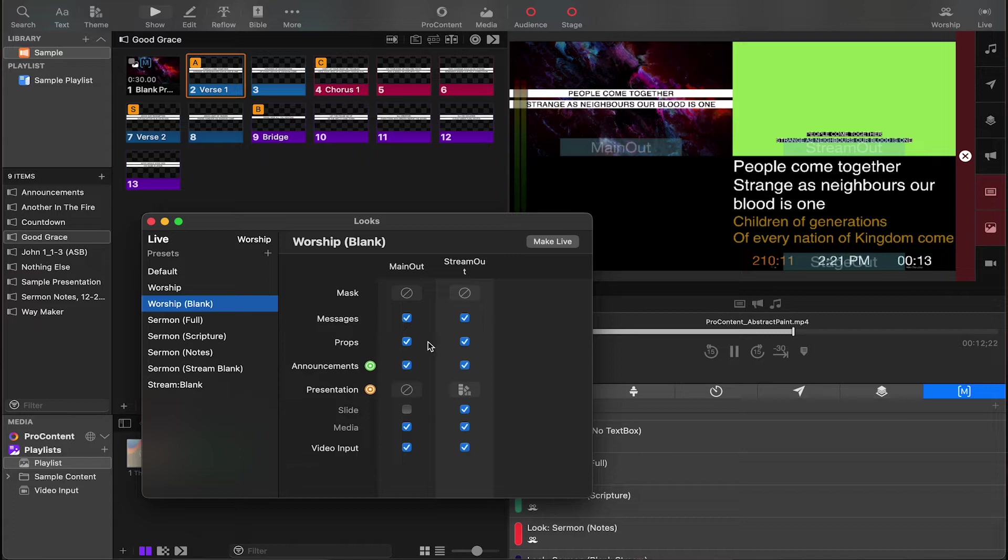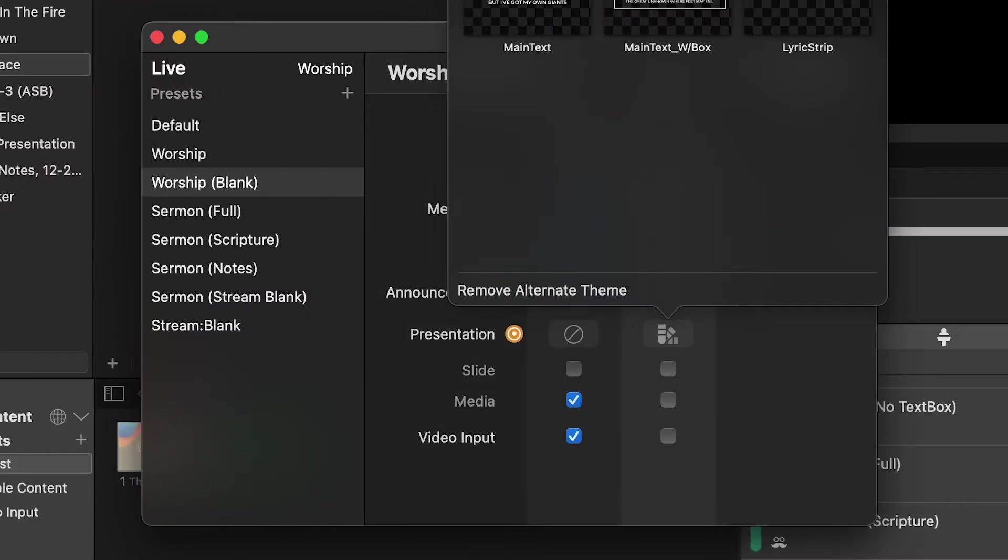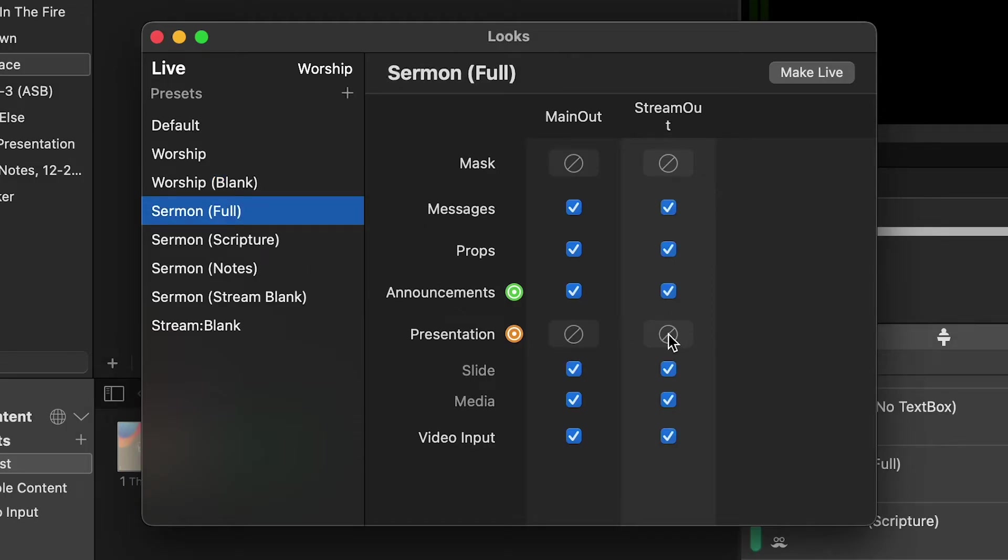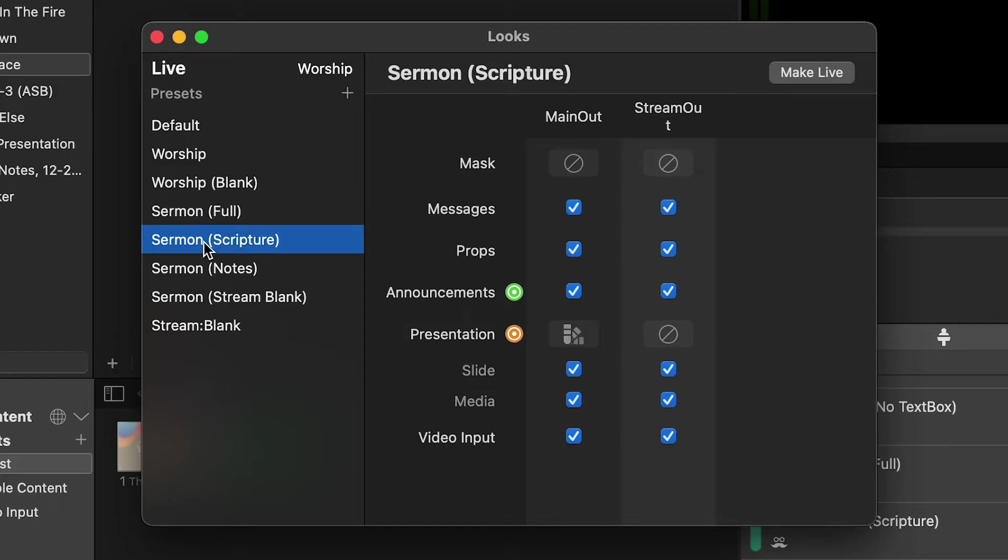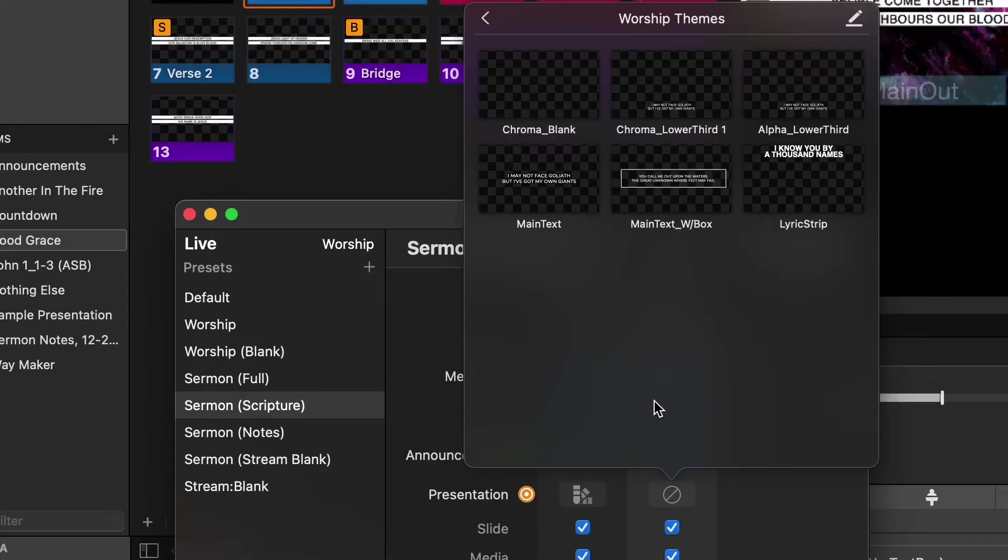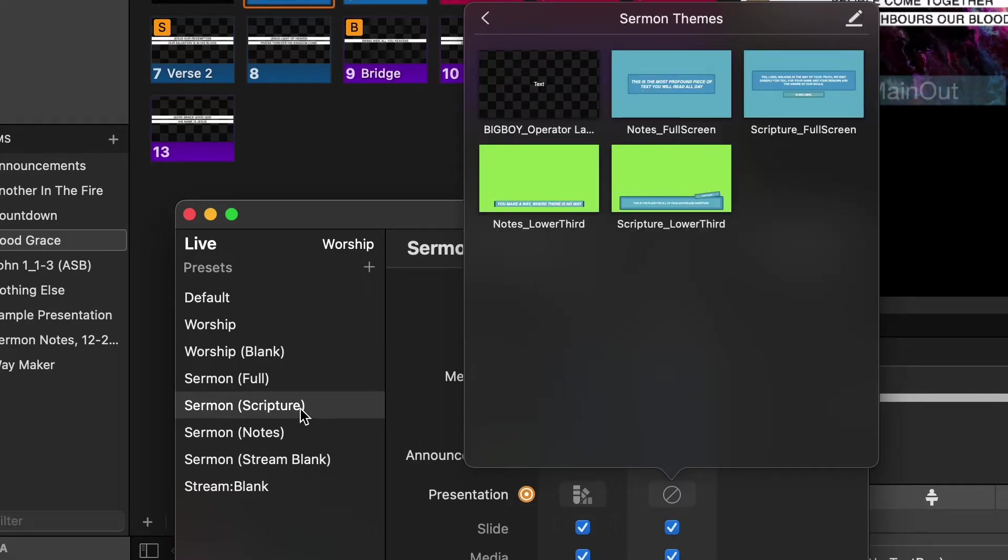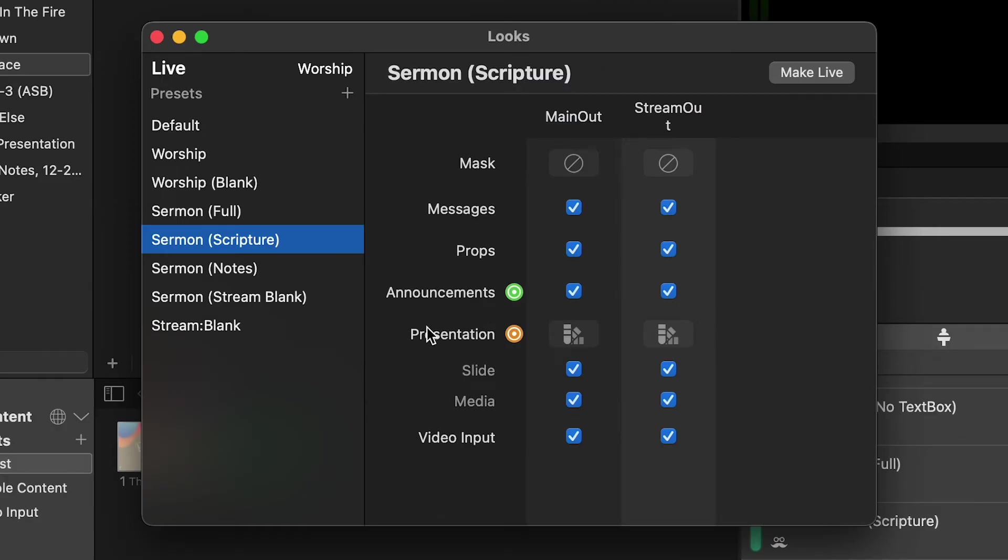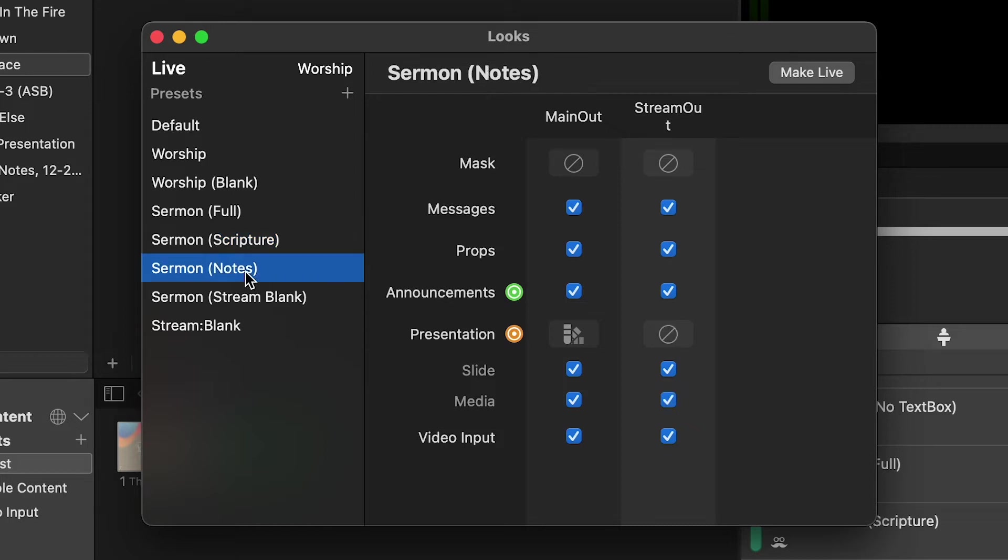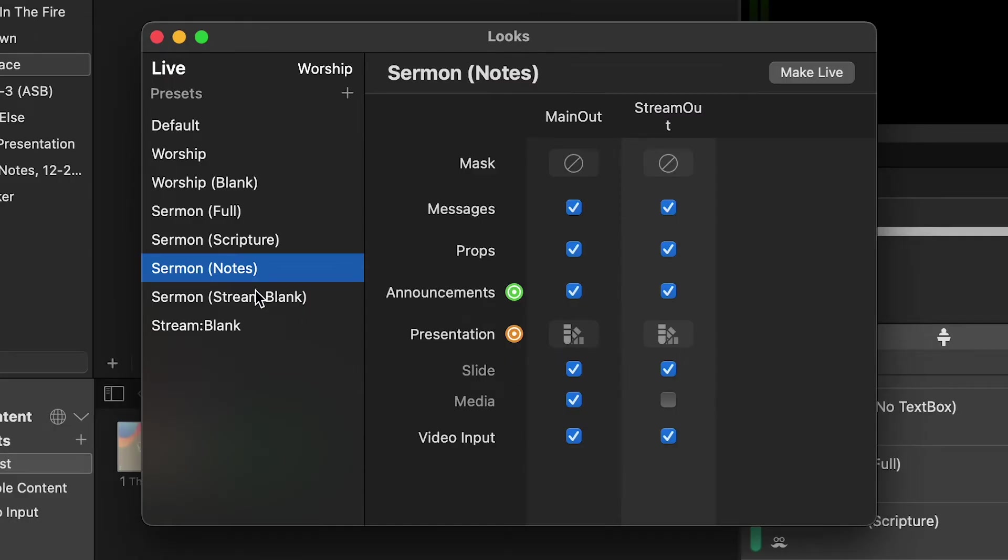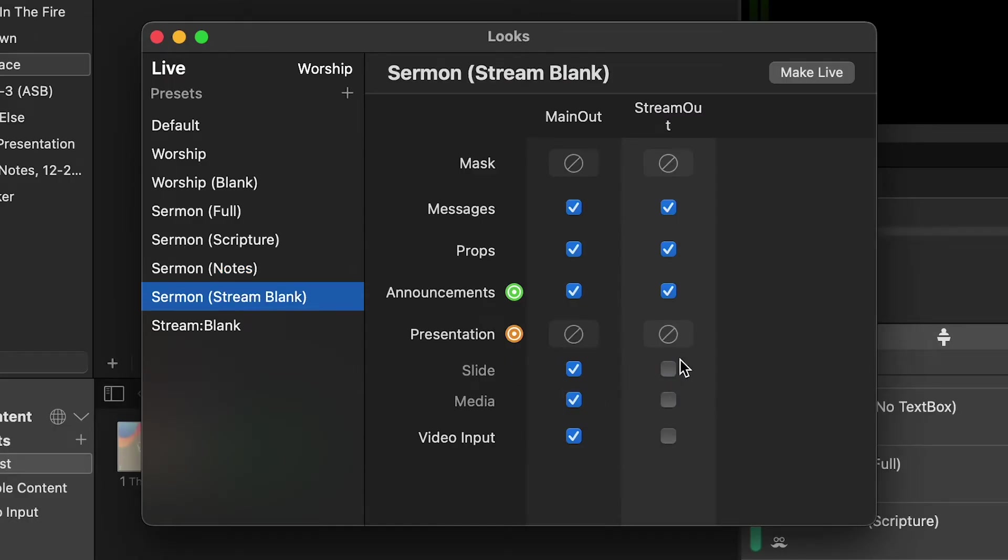Now we're going to go to worship blank, and I'm going to shut all of these off and select chroma blank on that one. Now I'm going to go to sermon full, and I'm not going to touch anything on that one. For sermon scripture, I'm going to change my theme, go over to my folder of sermon themes. This is sermon scripture lower thirds. I'm not going to shut anything off here except media, because I don't want any backgrounds to show up. For notes, I'll also shut off media and change this one to the notes lower third.